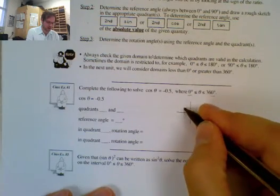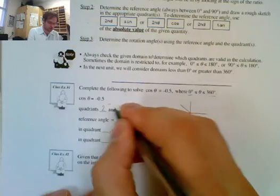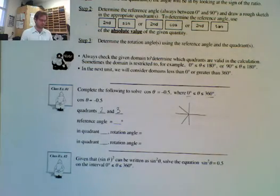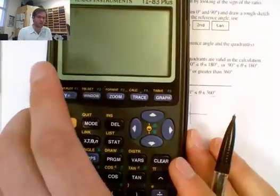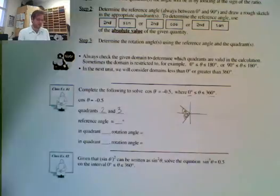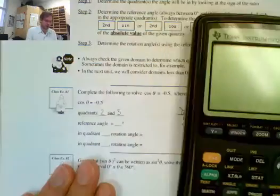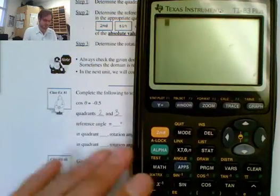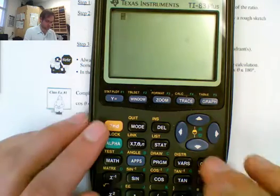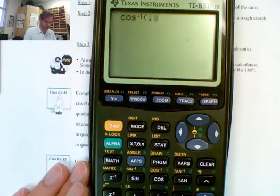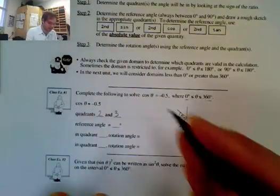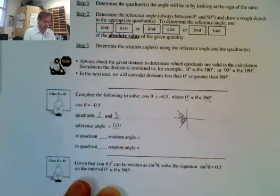Where is cosine negative? Cosine can be negative in either quadrant 2 or quadrant 3 — or both. Now we need the reference angle. Using the calculator, push second, then cosine, and enter 0.5. We get 60 degrees. So our reference angle is 60 degrees. Now which quadrant is the angle rotation in?